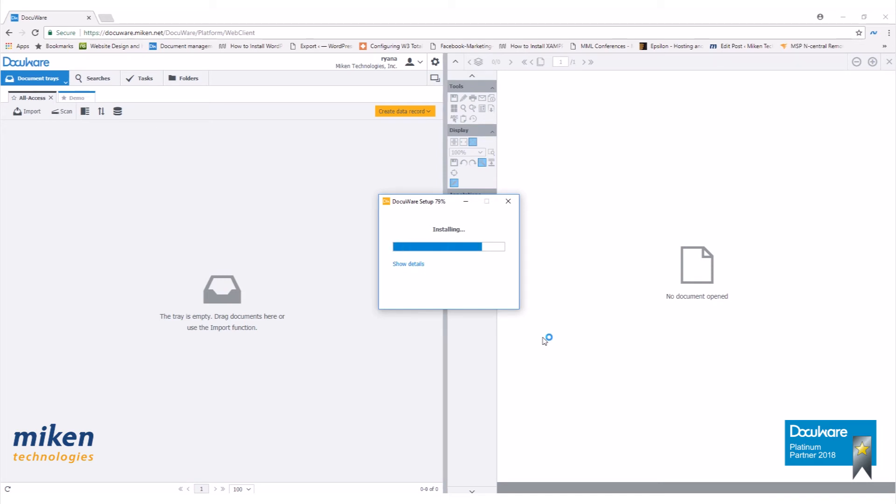This may take several minutes. Alright, our installation was successfully completed. Go ahead and close that out.